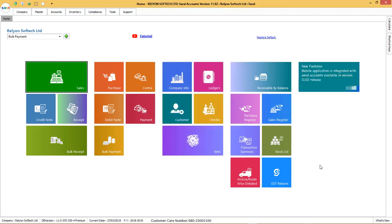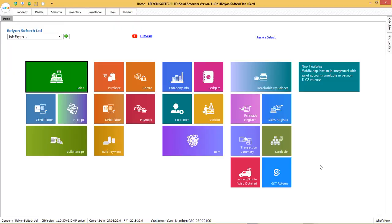If you have any questions, ask them in the comment section below and make sure you are subscribed to our YouTube channel for more such videos. Thank you.